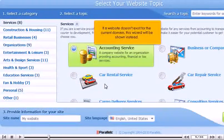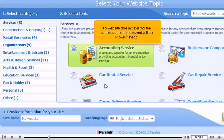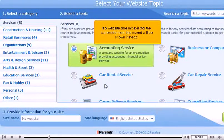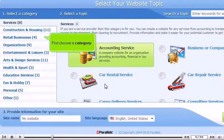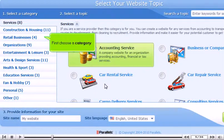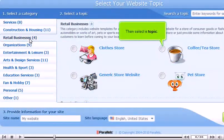If a website doesn't exist for the current domain, this wizard will be shown instead. First, choose a category. Then select a topic.